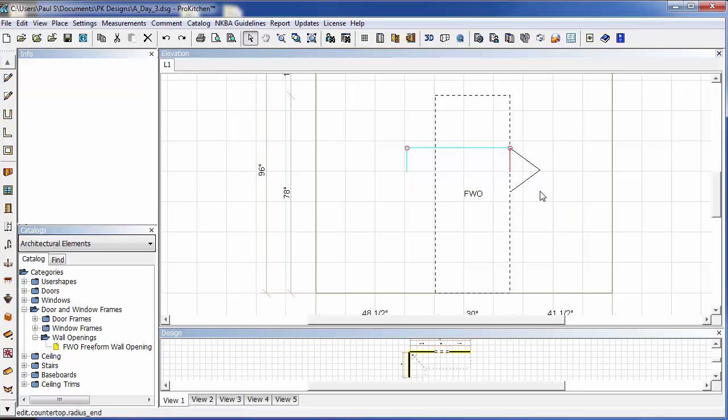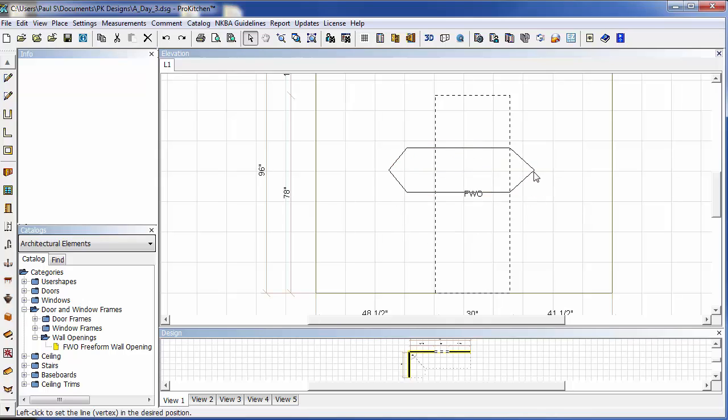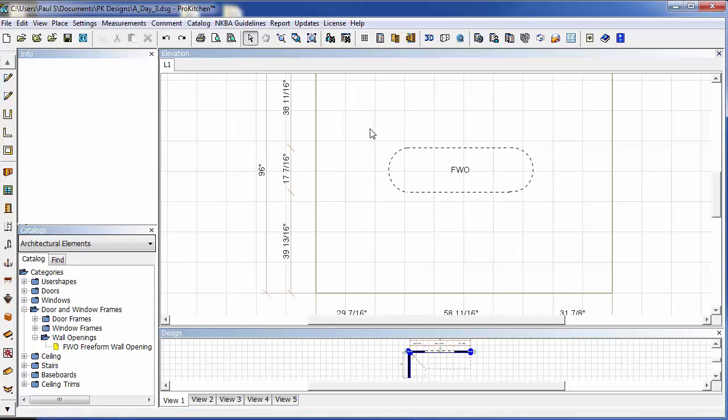Let's just go ahead and radius the end of this. That might be a little big on the radius. There we go. And we'll click up here to select mode, just like if you're using a user shape. And here's our new freeform wall opening.